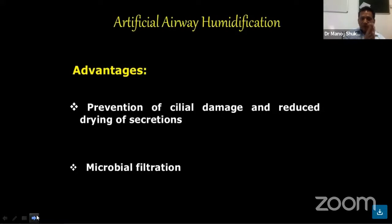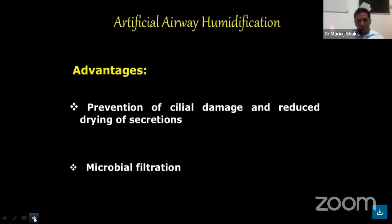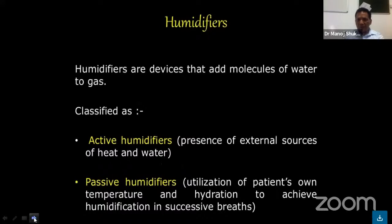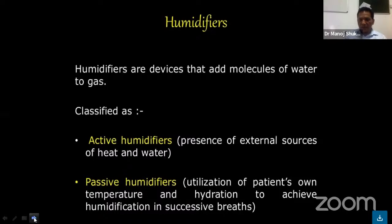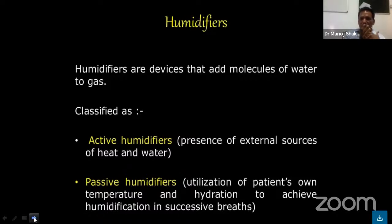In assisted ventilation patients, artificial humidification has advantages which prevent airway damage and reduce dry secretions, and is also helpful in microbial filtration. Basically, humidifiers are devices that add molecules of water to gas. They are classified into two types: active humidifiers, which use an external source of heat and water, and passive humidifiers, which utilize the patient's own temperature and hydration to achieve humidification.